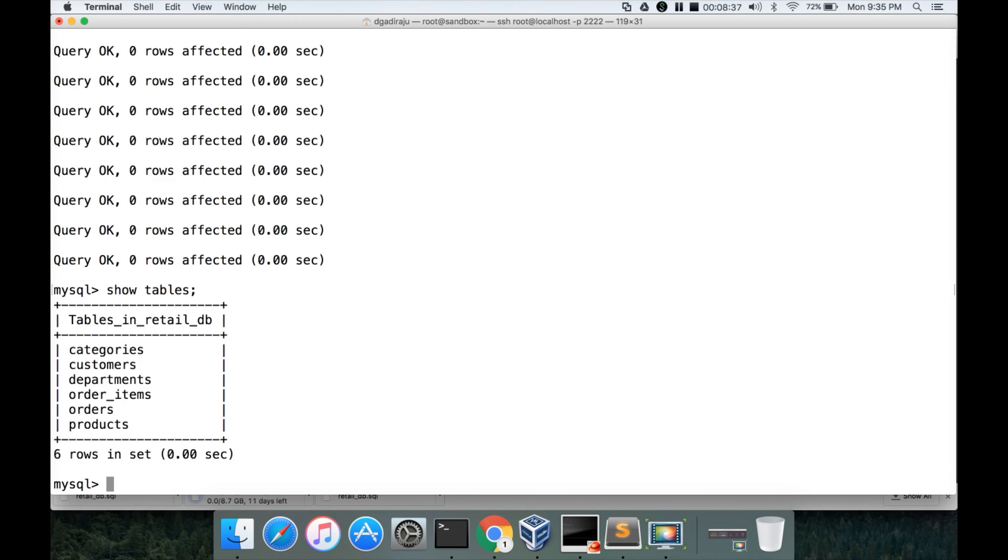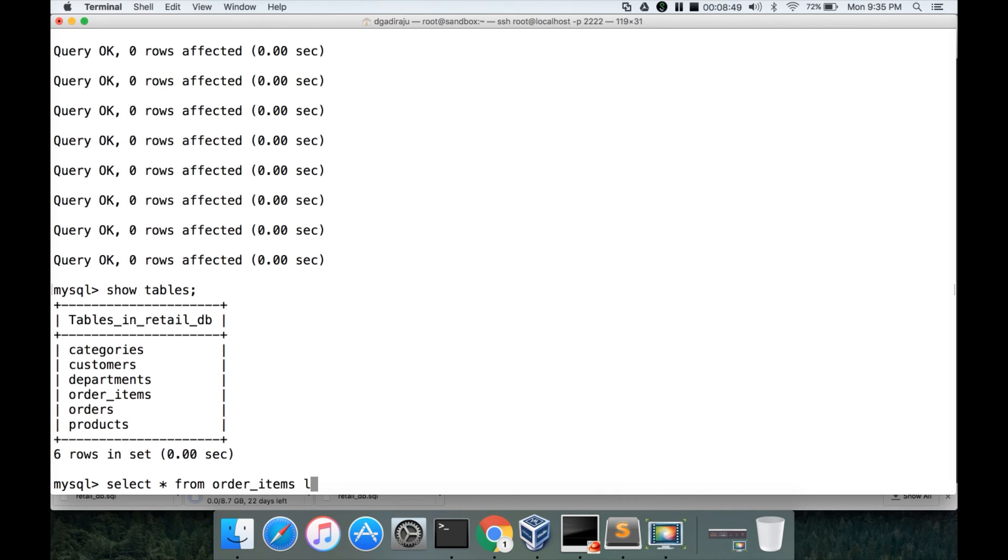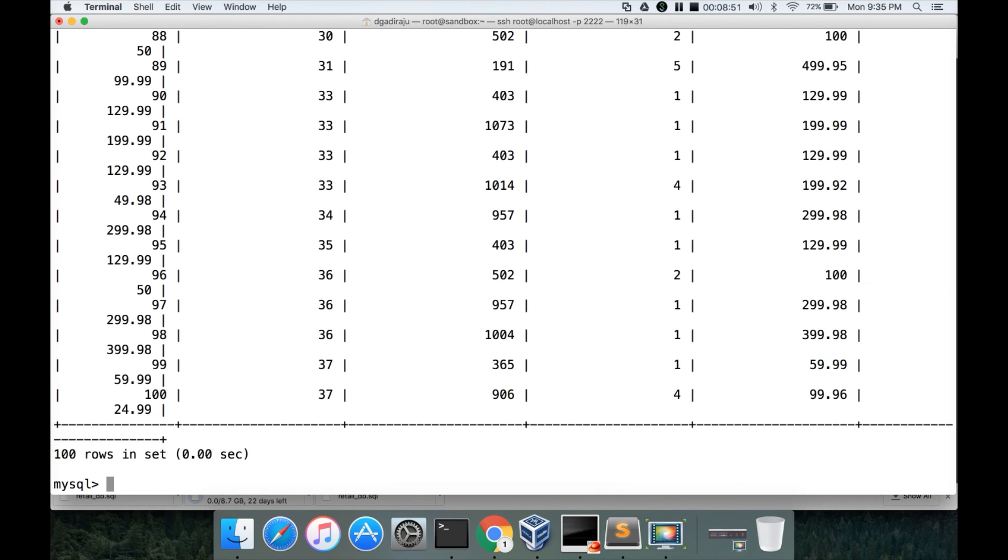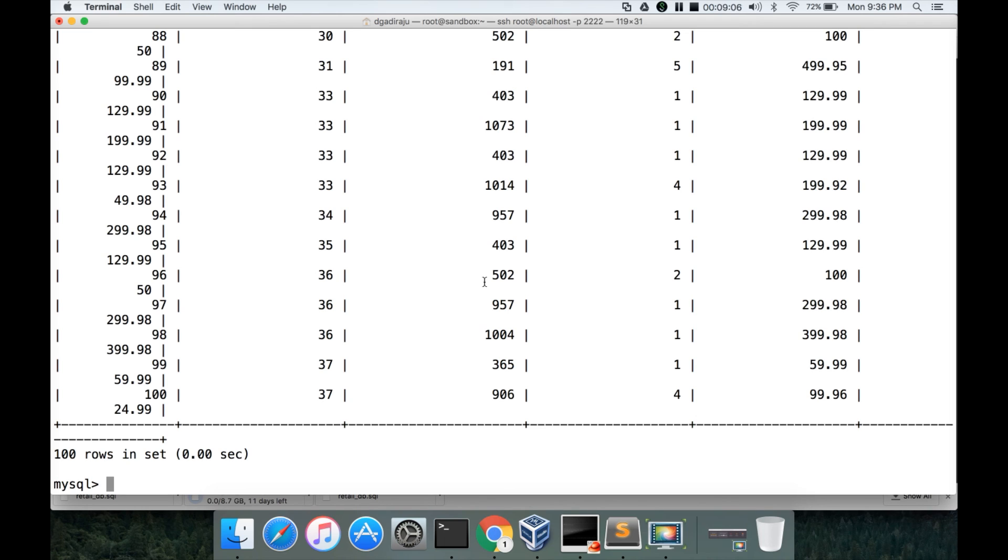So you can run show tables command to see what all tables are created. So there are six tables: categories, customers, departments, order_items, orders, etc. We can pick any table randomly, order_items limit 100 and see the data and it looks good. You can validate all the six tables. There will be data in all the six tables. So that being said, we will be using these six tables. This is a good quality data and it's an e-commerce retail data set. And I will cover the data model and all those things when we actually talk about the actual courses related to big data.